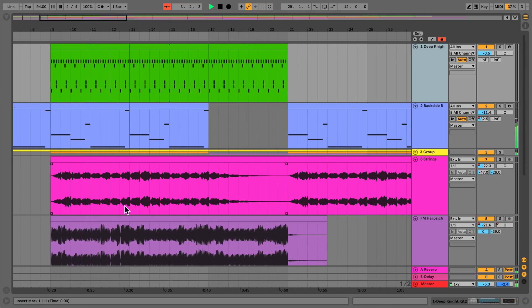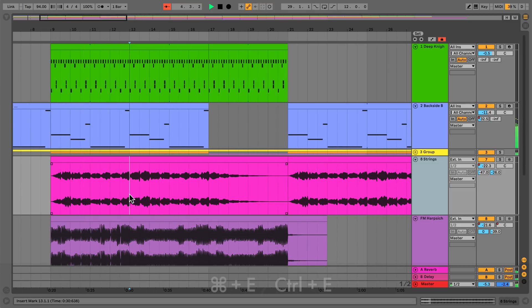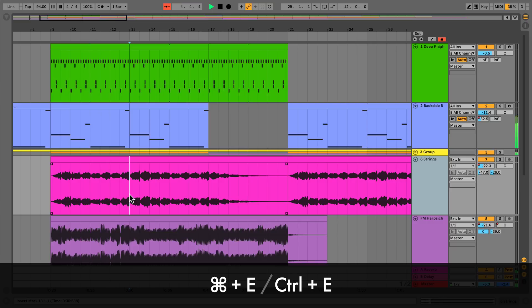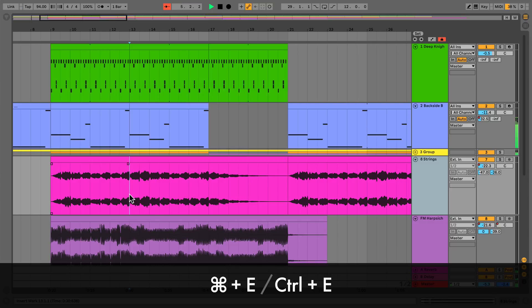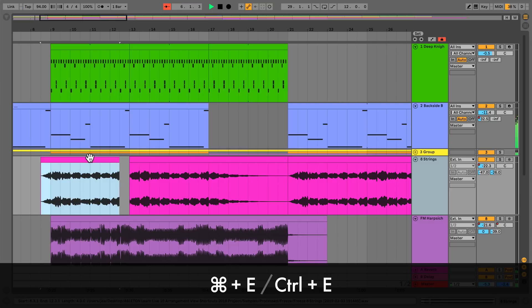To split an audio or MIDI clip at a selection, press Command-E on a Mac or Control-E on Windows.